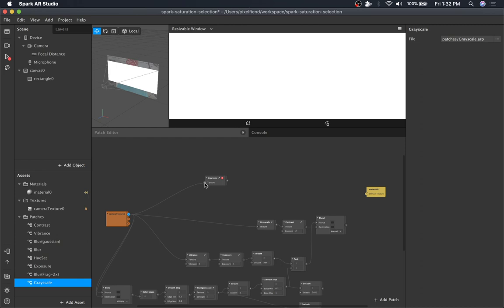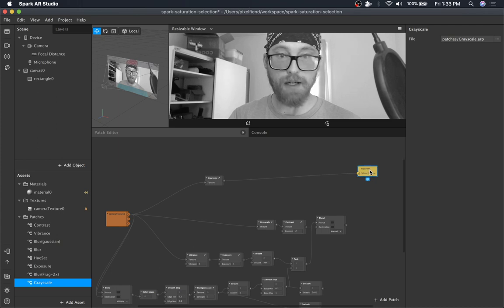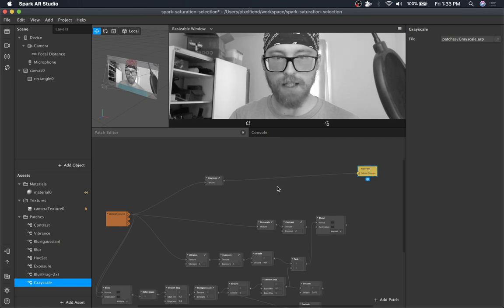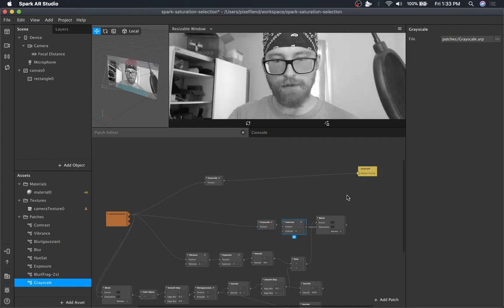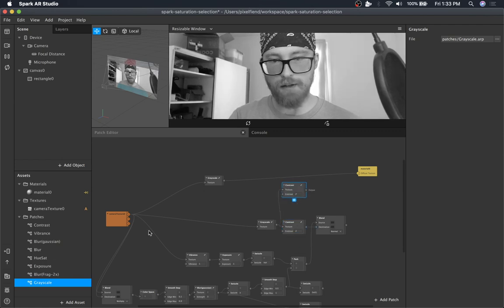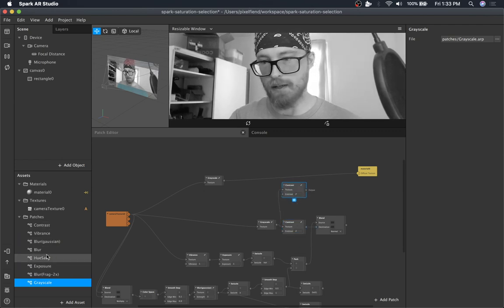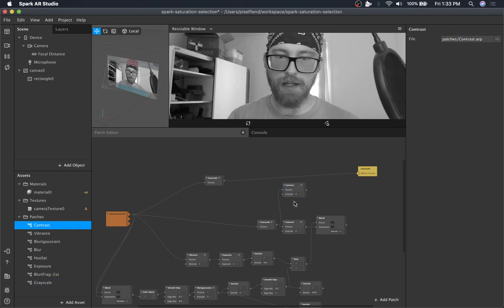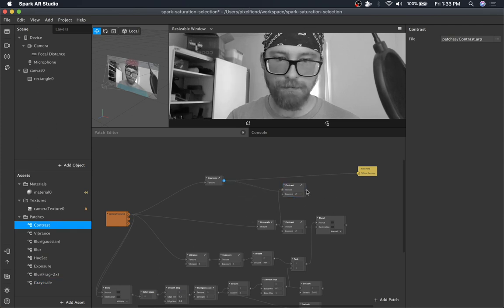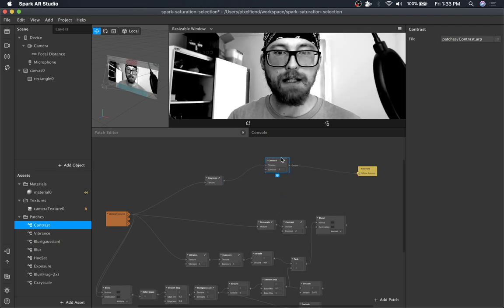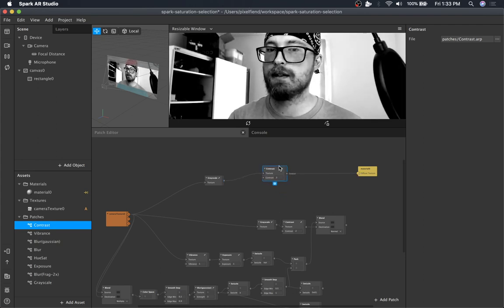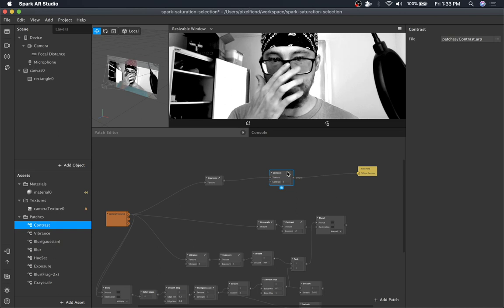So grayscale is super simple. You just pipe in input texture and then you get a grayscale output. That's it. But for this effect, we want to pump the contrast. This contrast node is another one in the collection of image color adjustment patches. So we're gonna pipe that into there, and then we have a nice crisp contrasty image.